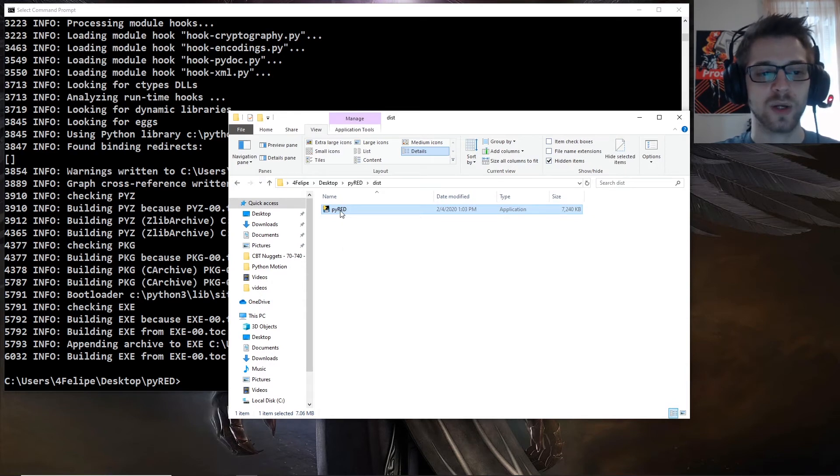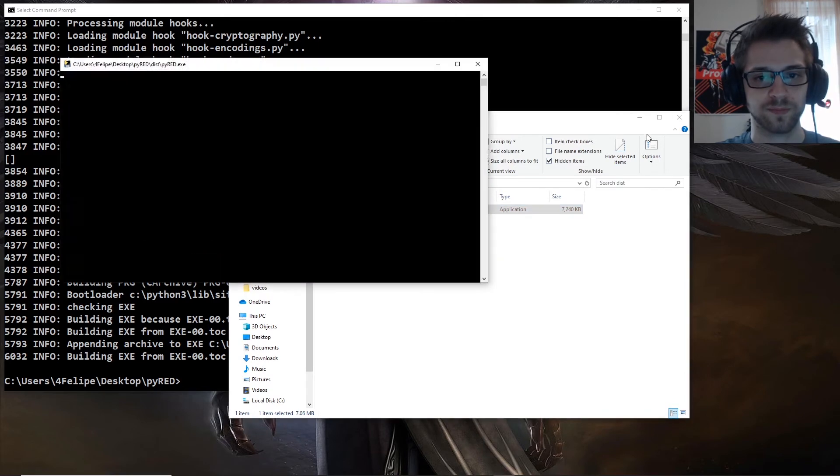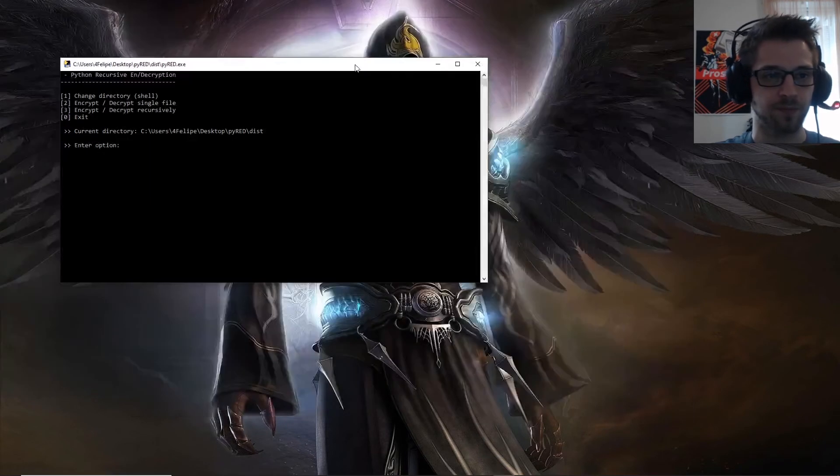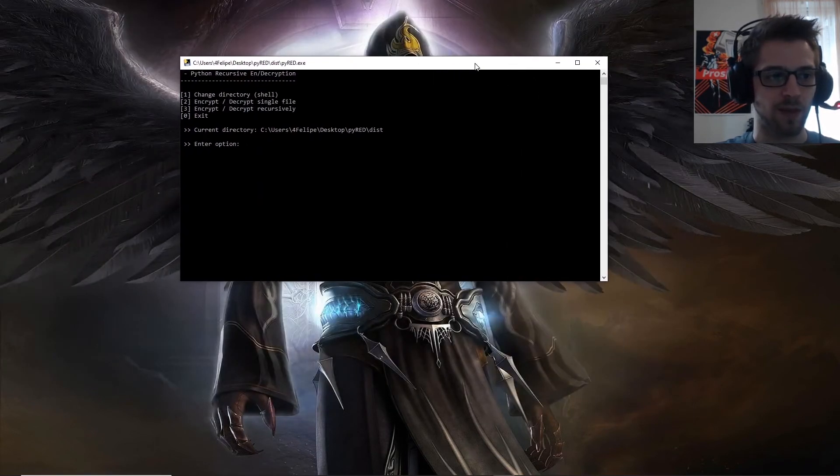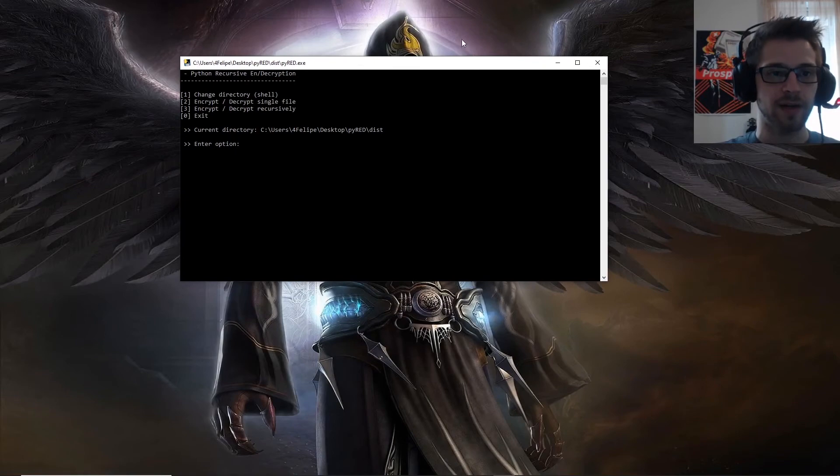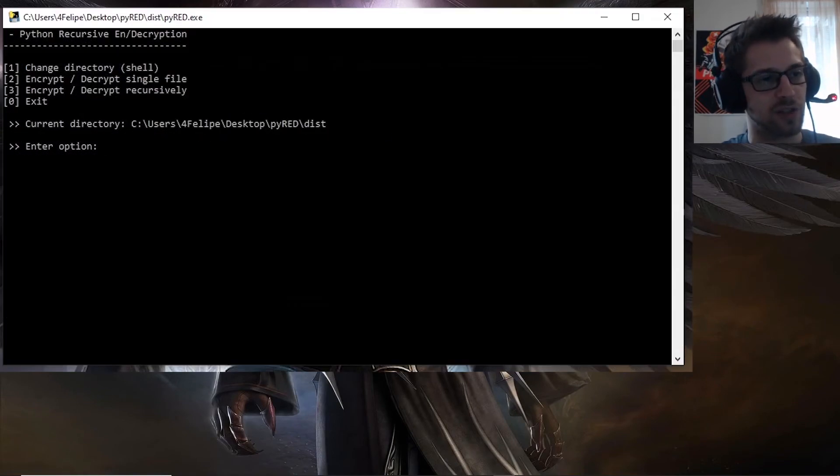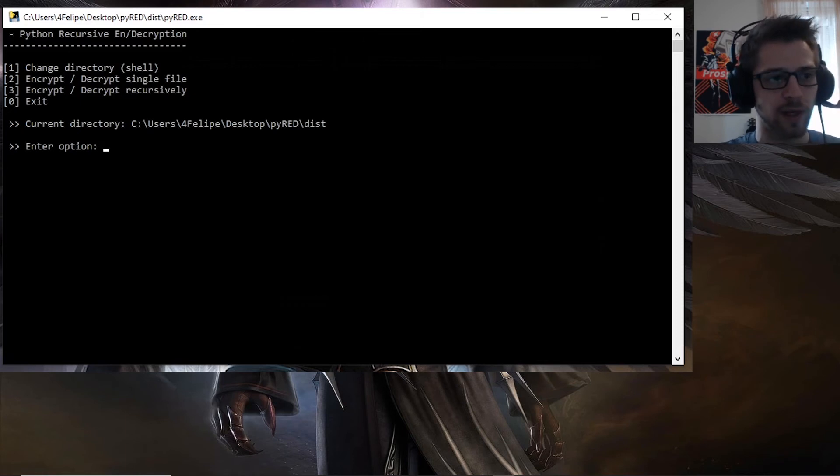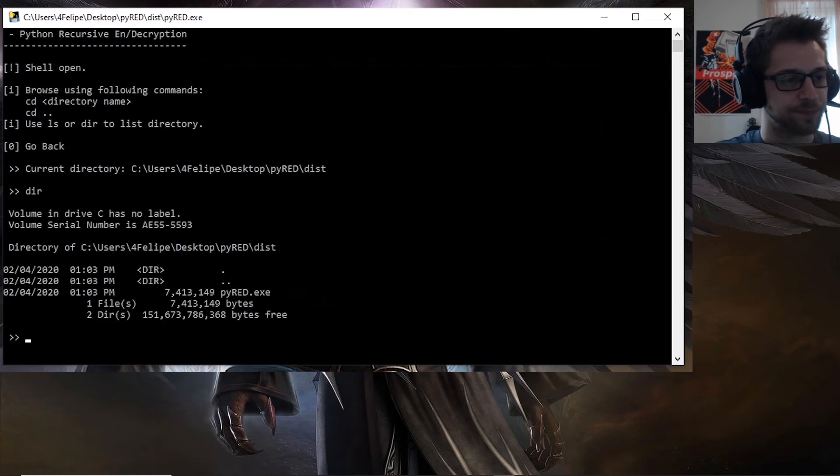Now let's go ahead and run it to make sure that it's working. Alright, and there we have it, python recursive encryption decryption, and I will even go ahead and use it to test out its functionality.